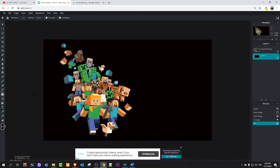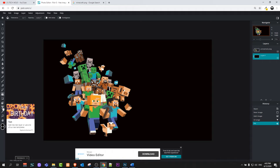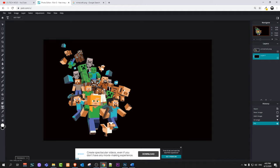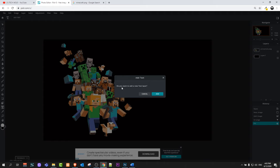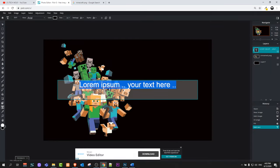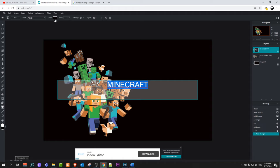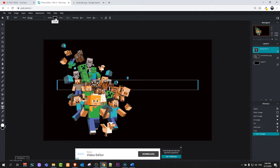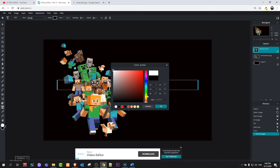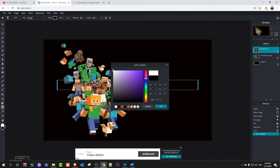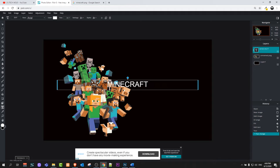If you would like to add some text, click on the text tool on the right hand side. Once you have selected the text tool, click on the black background and it will give you a pop-up asking if you want to add a new text layer — click Add. It will give you a text layer, and we will type 'Minecraft' here. Then highlight this text. At the top you will see a color option — click on that color and select white by dragging in the color picker. Once you are happy, click OK. Now the text is white.